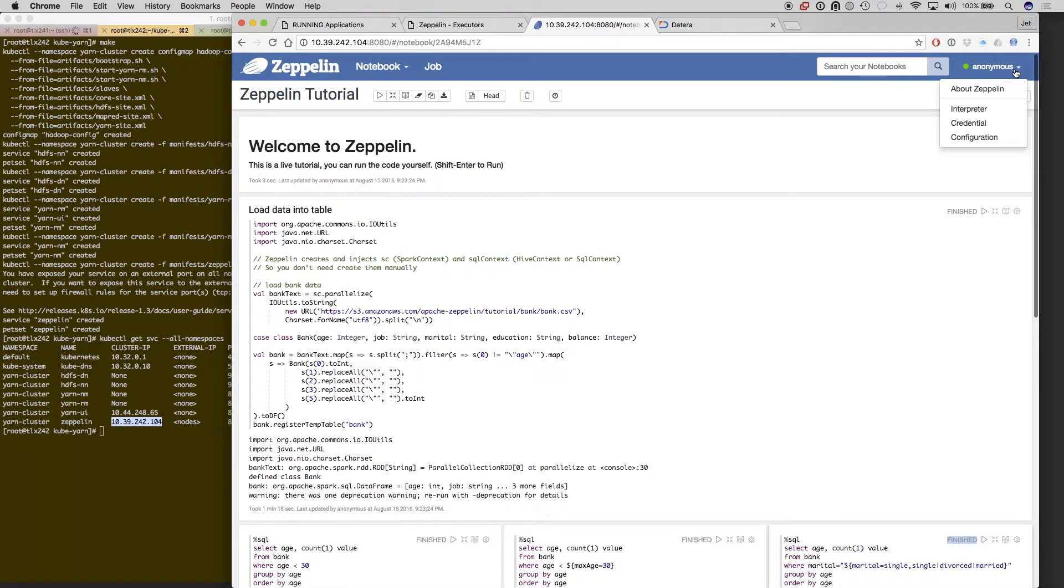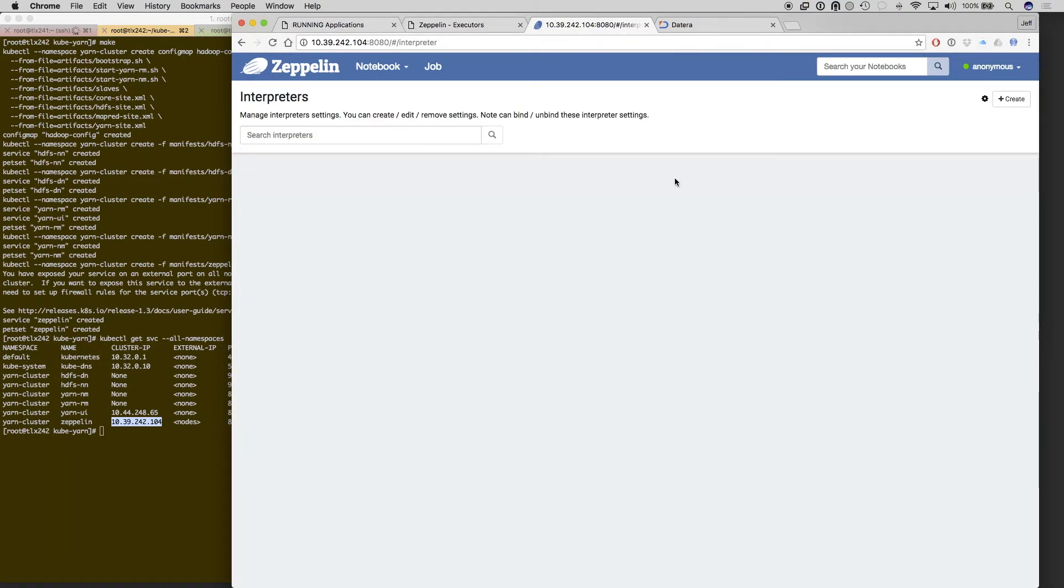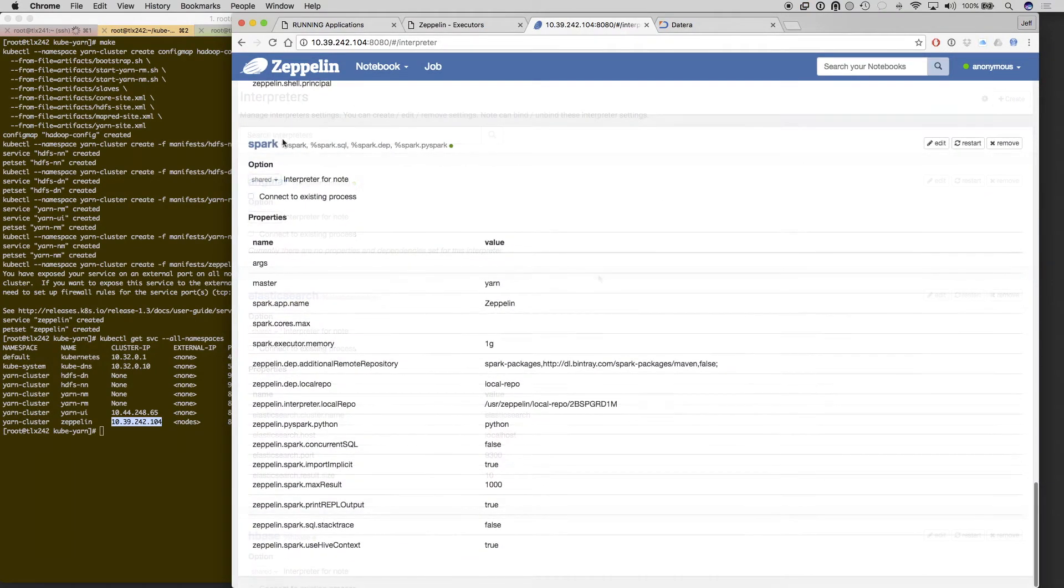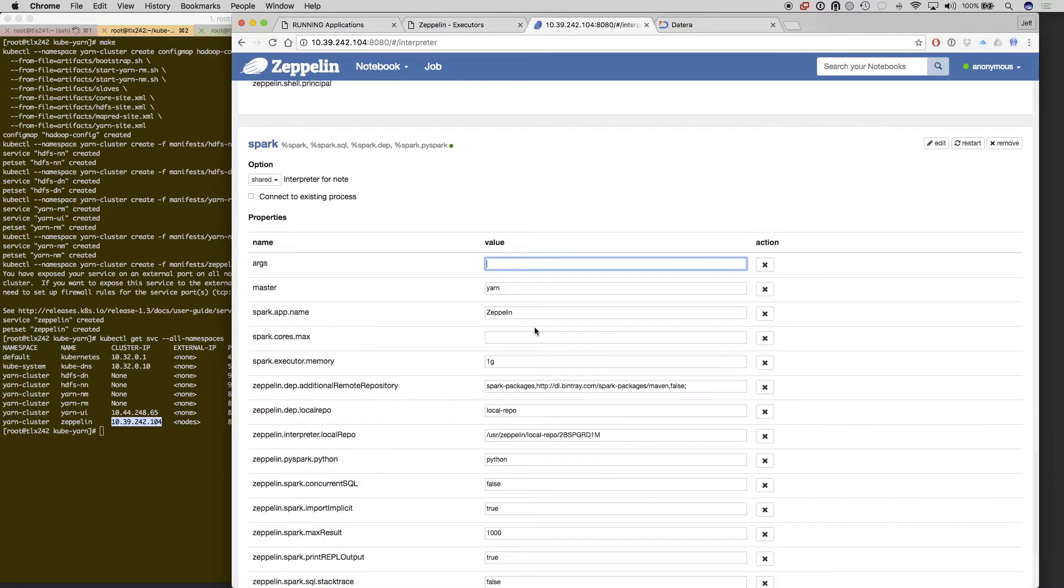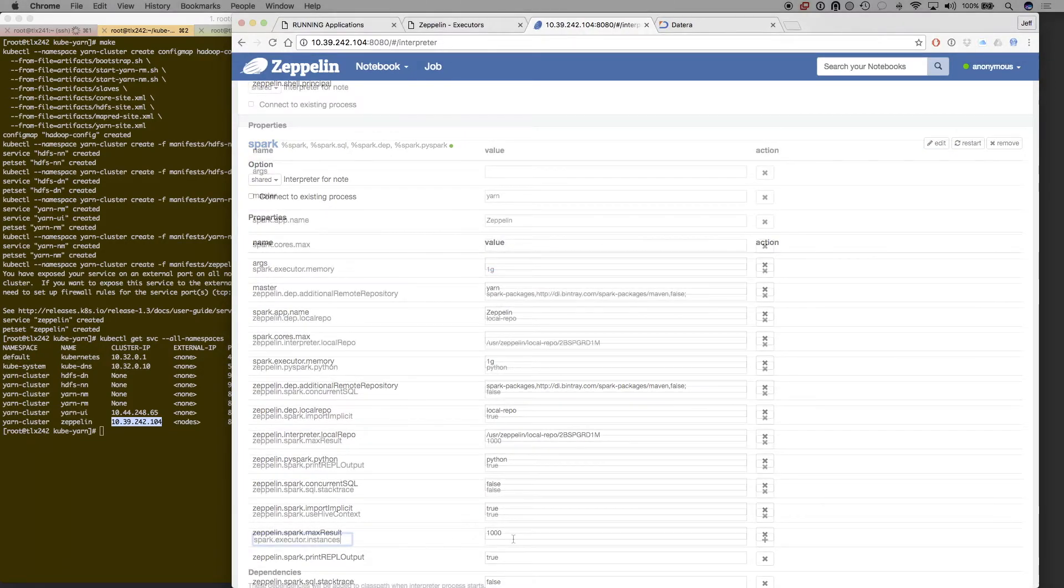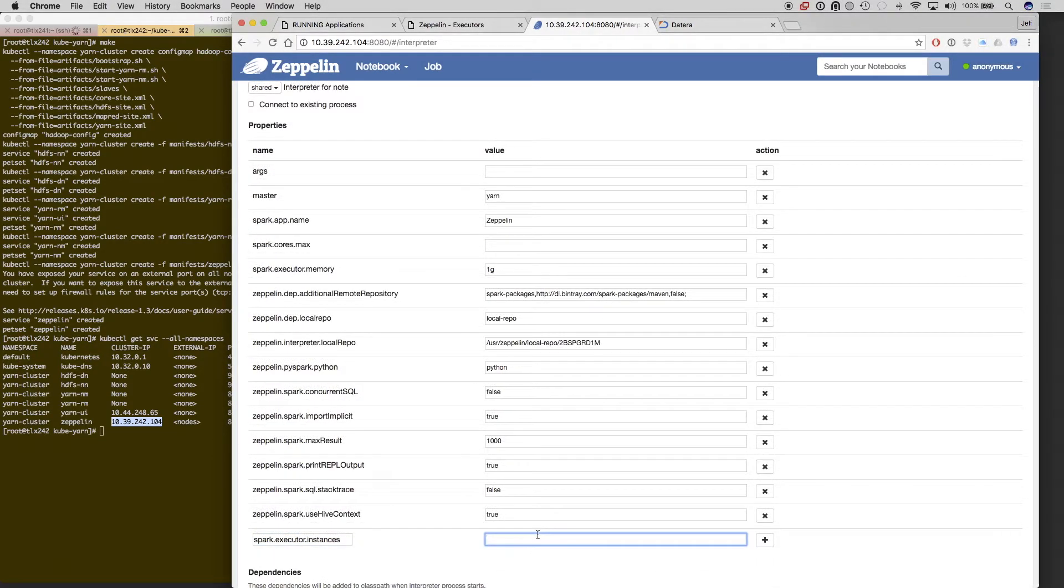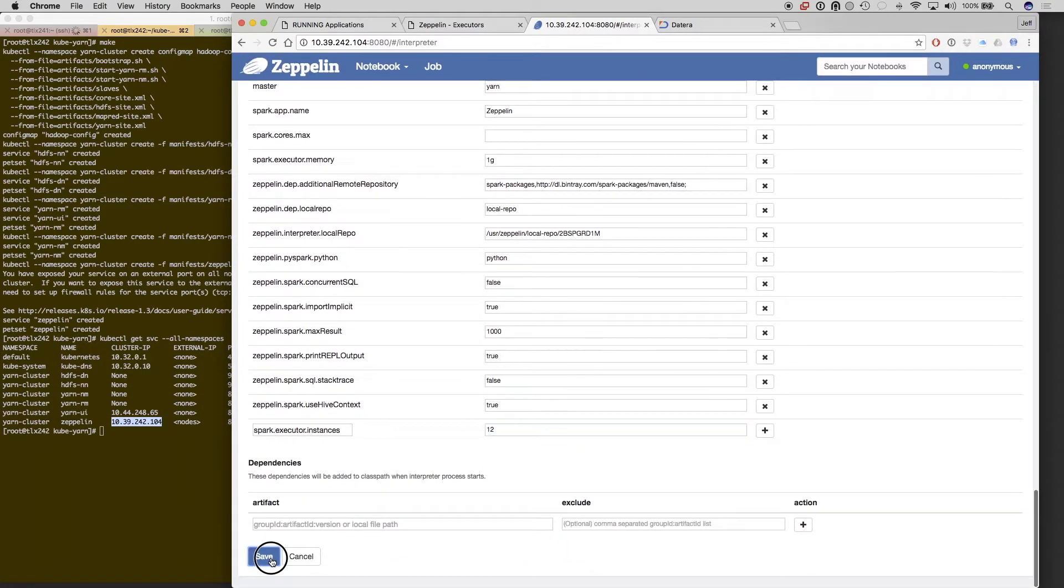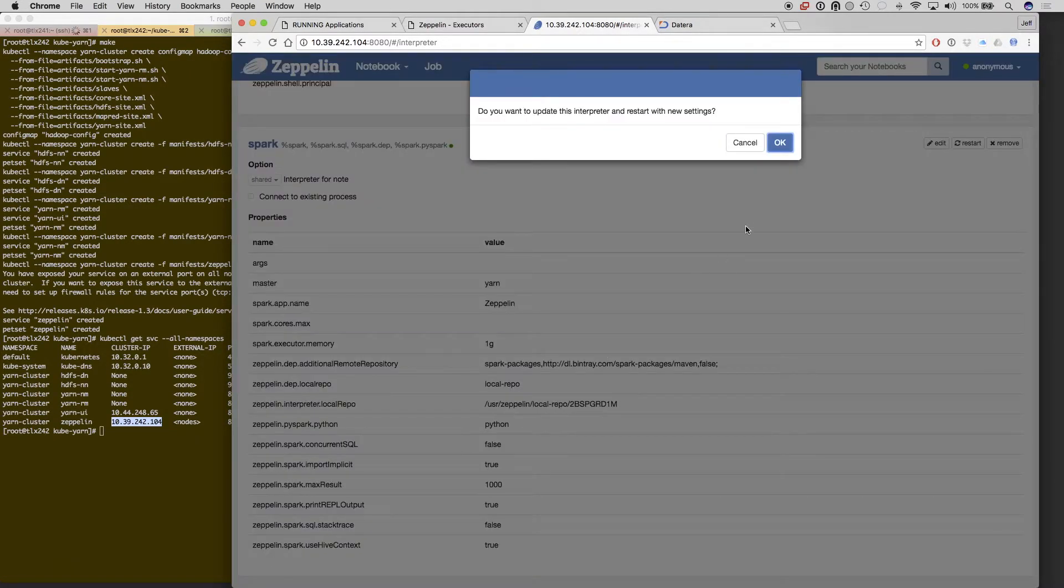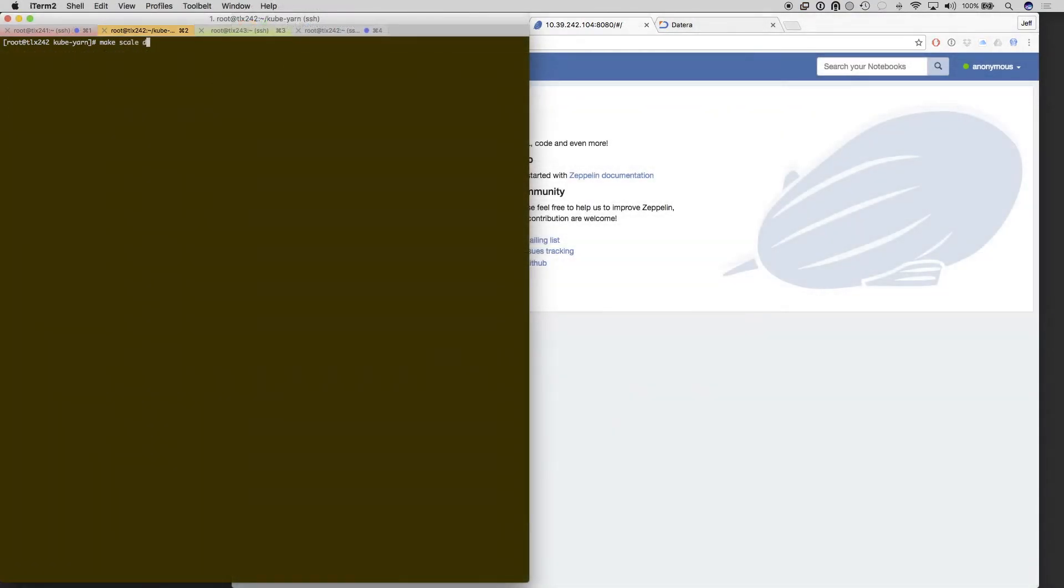Now we're going to scale this up and over-provision the amount of executors that will be done by Spark. This time we're going to add 12 instances. So we're over-provisioning by about two, because we're going to only use about 10 more. We're going to scale up only about 10 more Spark instances.